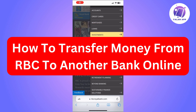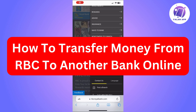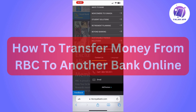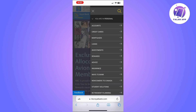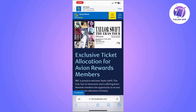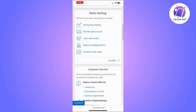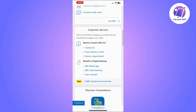In this video, I'm going to show you how to send money from RBC bank to another bank online. The first thing you need to do is open the RBC app on your phone, or you can also use your computer. Look for the 'Move Money' option at the bottom of the app or the website. Once you find it, you will need to select 'Send an Interac e-Transfer.'